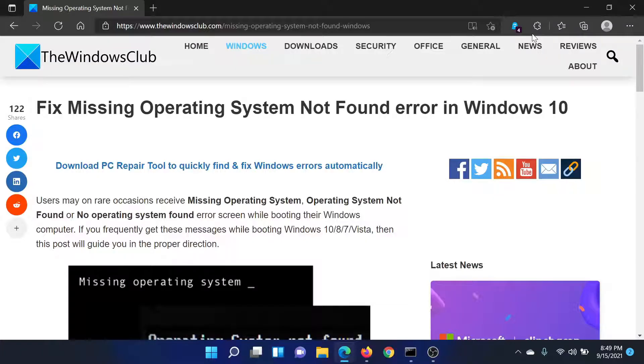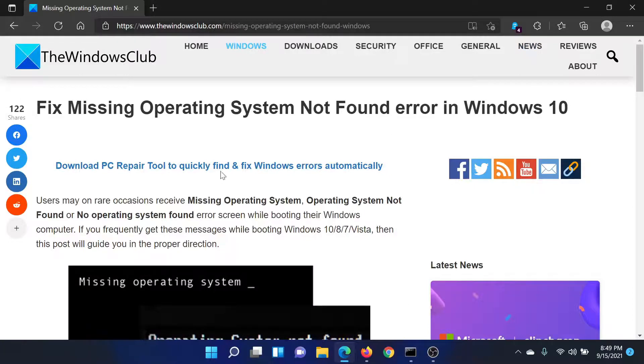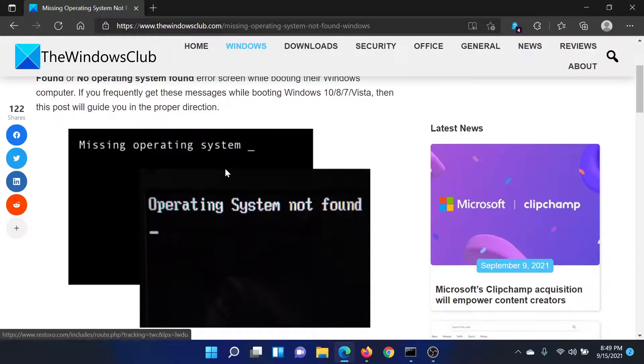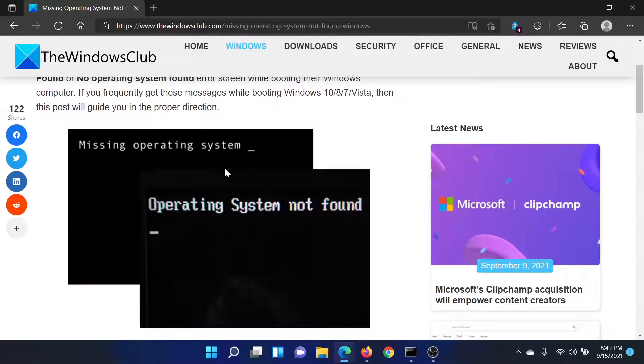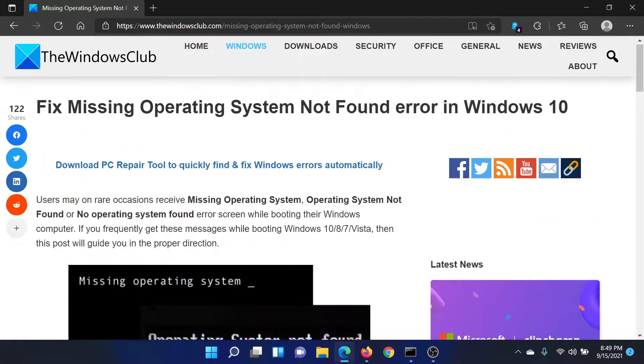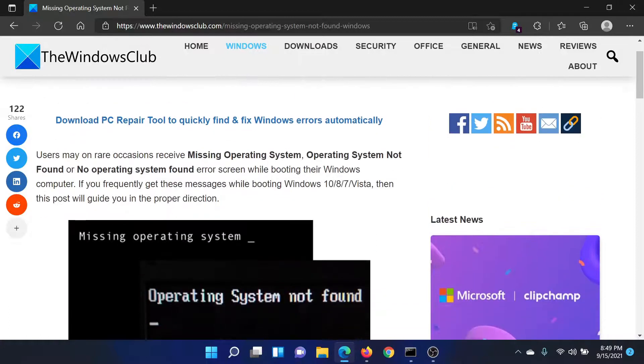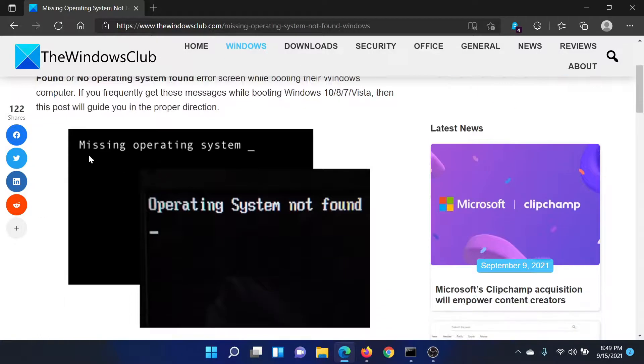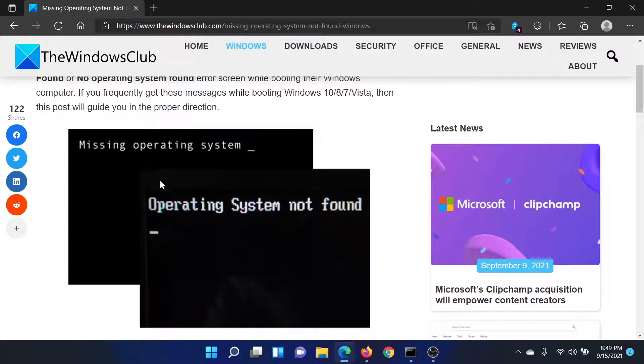Welcome to The Windows Club. If you encounter the 'Missing Operating System' or 'Operating System Not Found' error, either read through this article or watch this video. I'll guide you to the resolution. The error would either be 'Missing Operating System' as shown in the first screenshot, or 'Operating System Not Found' as shown in the second screenshot.